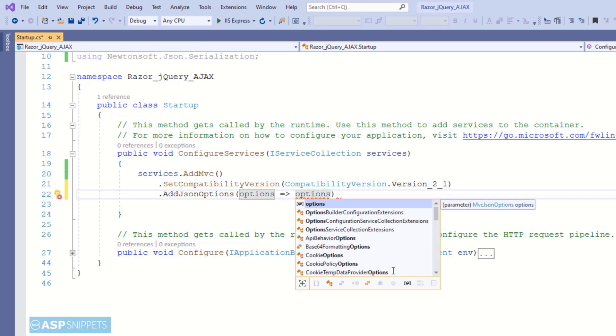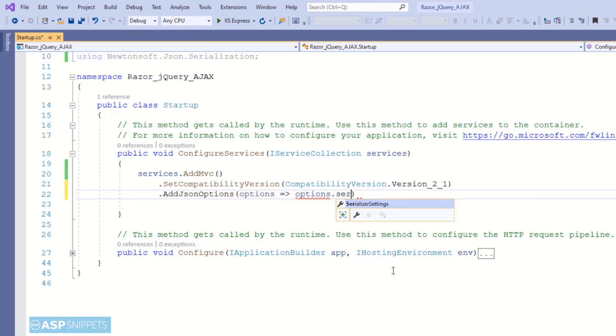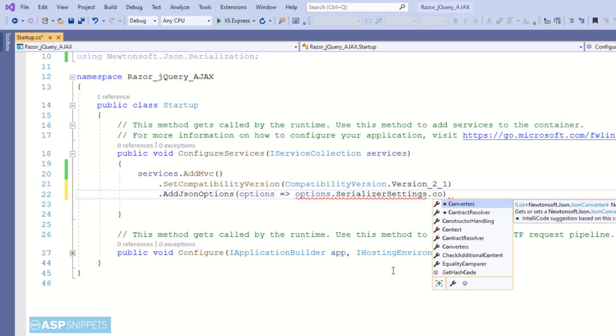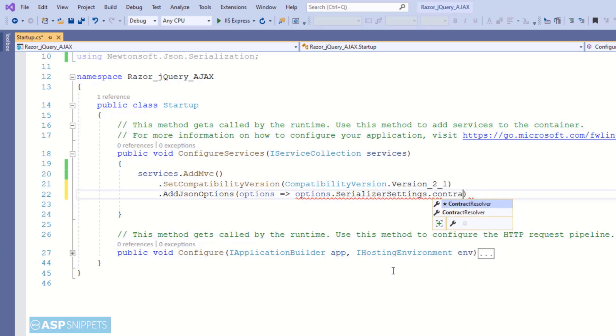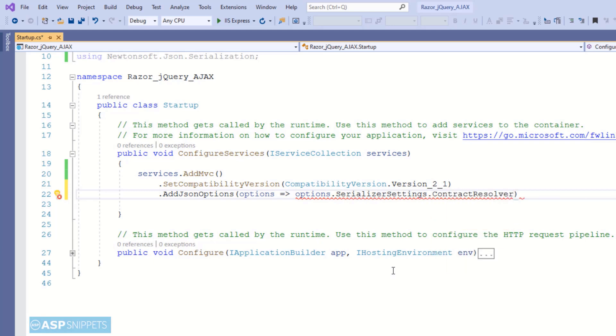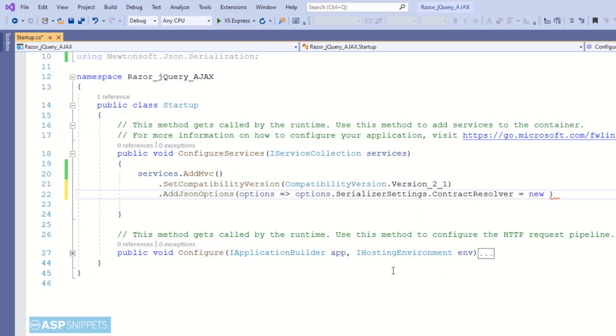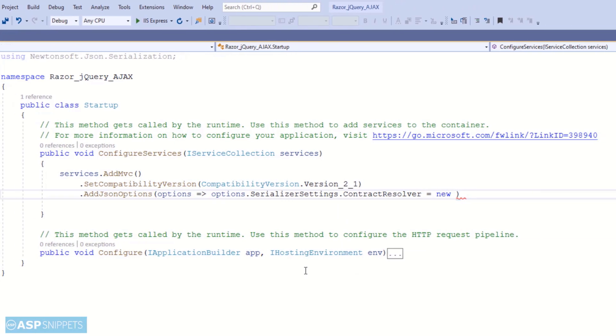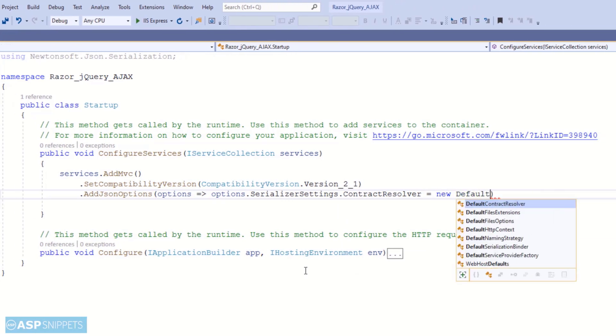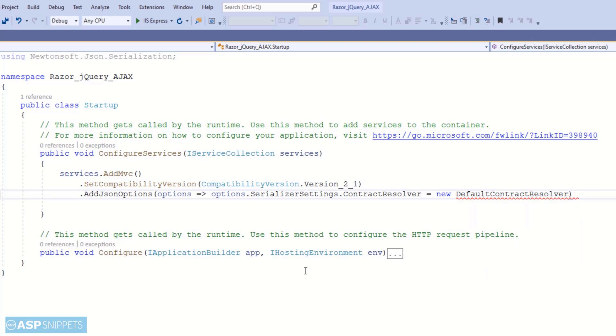The reason being that the default serializer converts the property names to camel case. For example, if your property name is first name, then when you are accessing the property through Ajax on client side, it will be changed to small letter first name. The capital letter F in the property will be changed to small letter F.